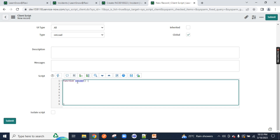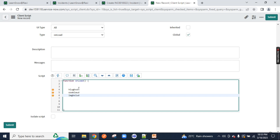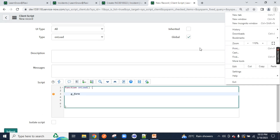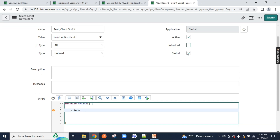Onload means we have a chunk of client-side code inside the function. You only need to remember two things: G underscore form. What is G underscore form? I will explain in a very easy manner so that you always remember this concept. G means glide, form means form — so G_form means glide to the form on the incident table.